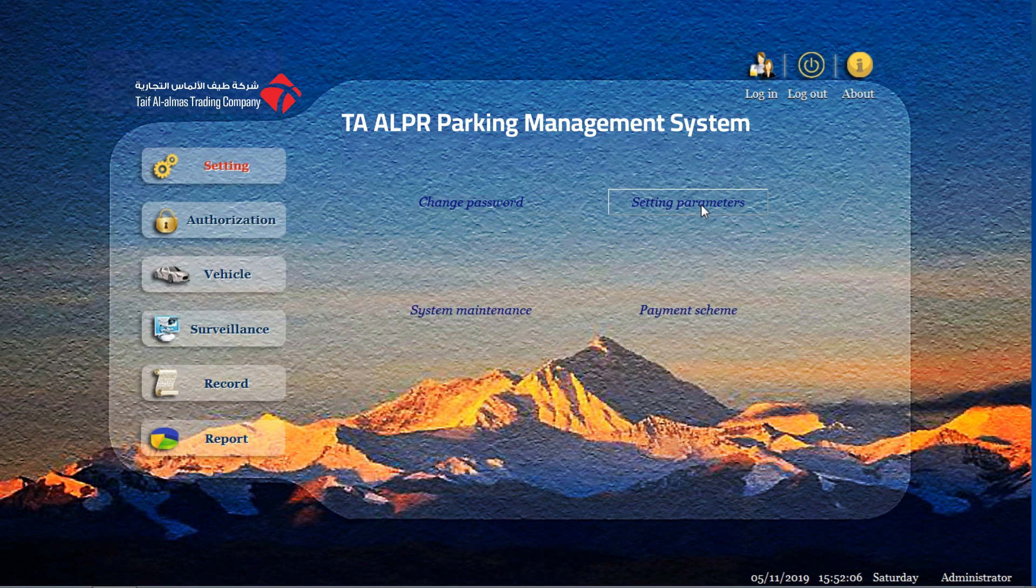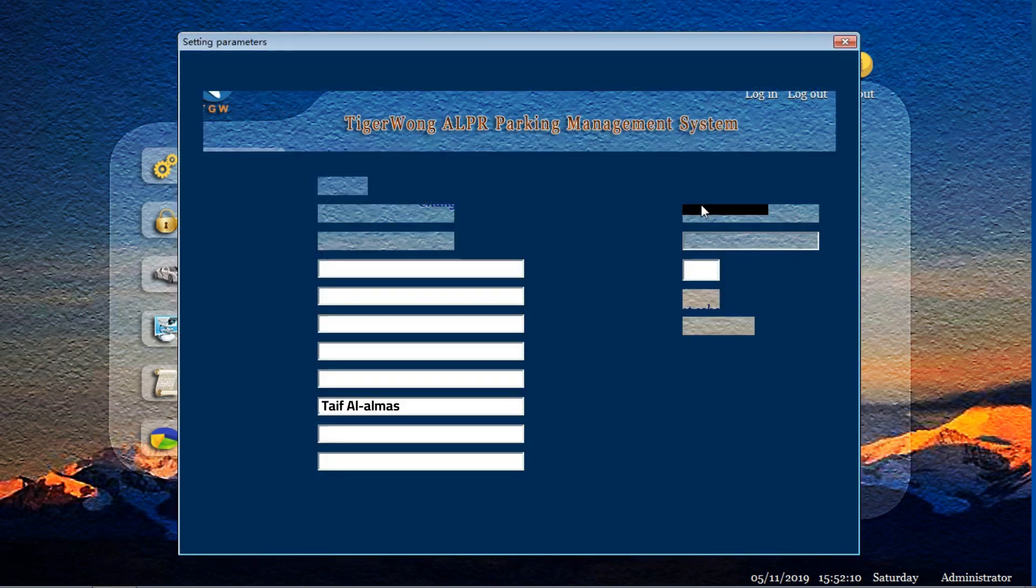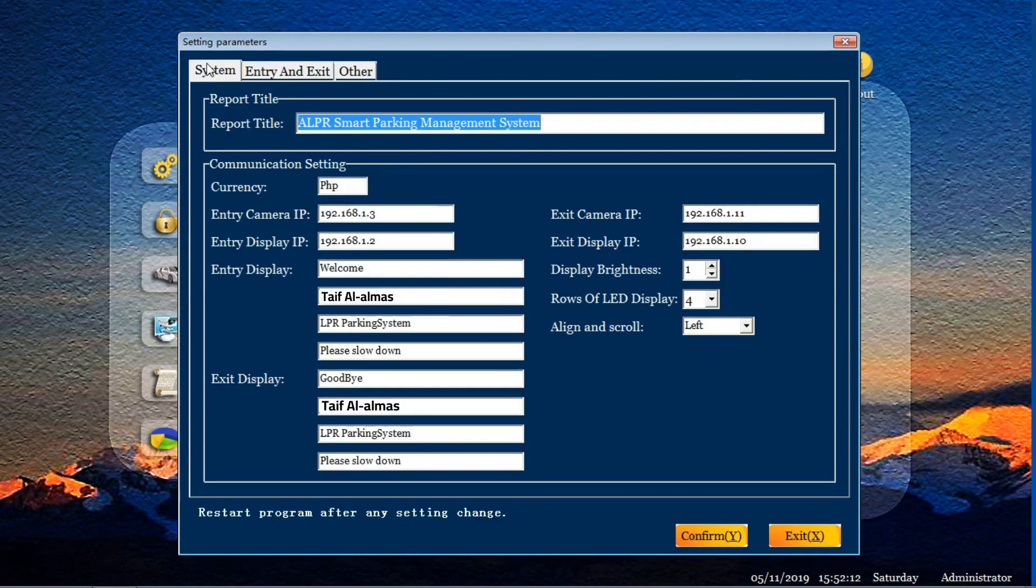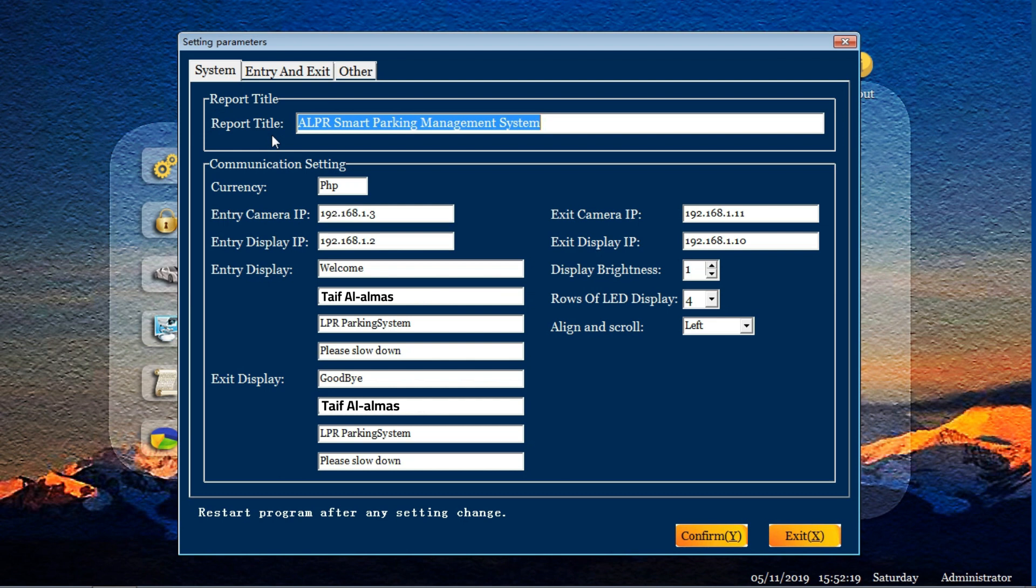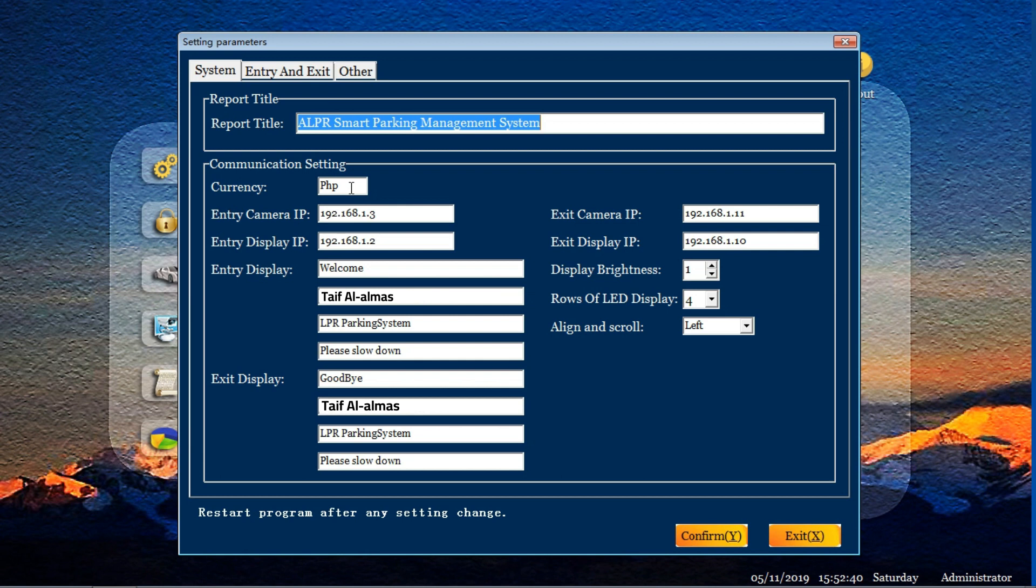This is the most important setting in our management software. By clicking, we see the three parts. The first part is the system setting. And report title, means when you print out the showing of the report title, you input customers here. Input your own information here. And the second one is the first communication setting. For currency, you can choose your currency of your countries. Here is camera IP and display IP for enter, exit, and display IP.